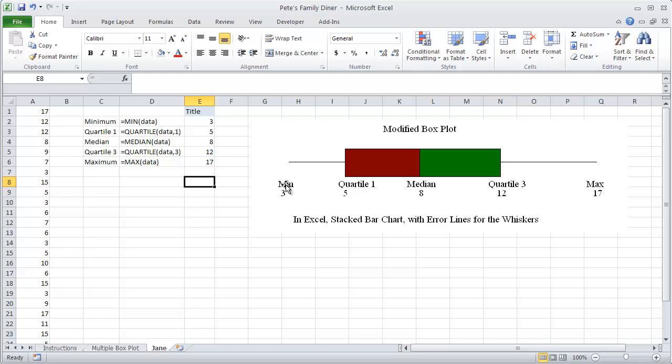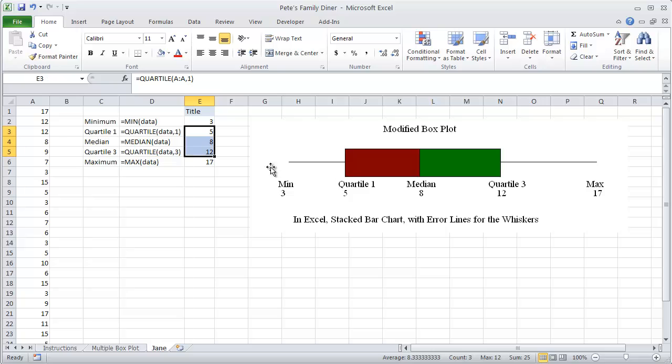If we're going to graph this we know that the minimum number of customers she helped was 3 and the maximum was 17. So between 3 and 17. Our middle 50% were between 5 and 12 with a median of 8.